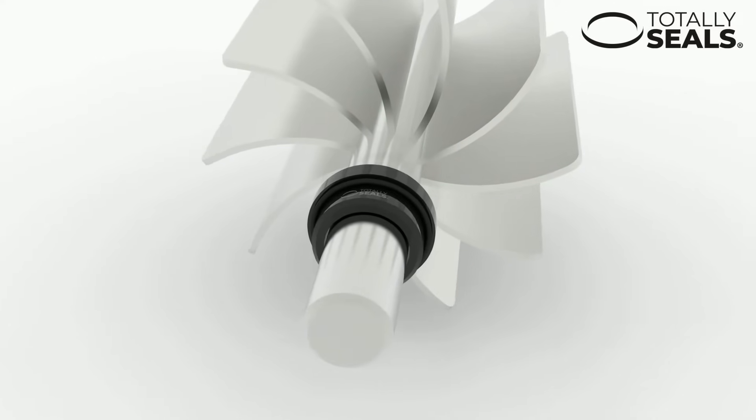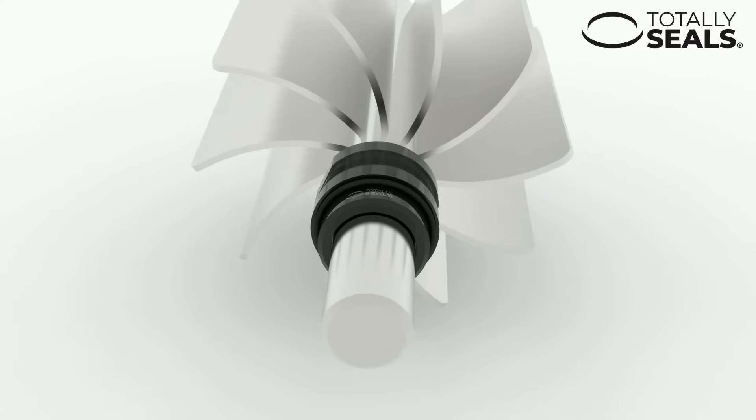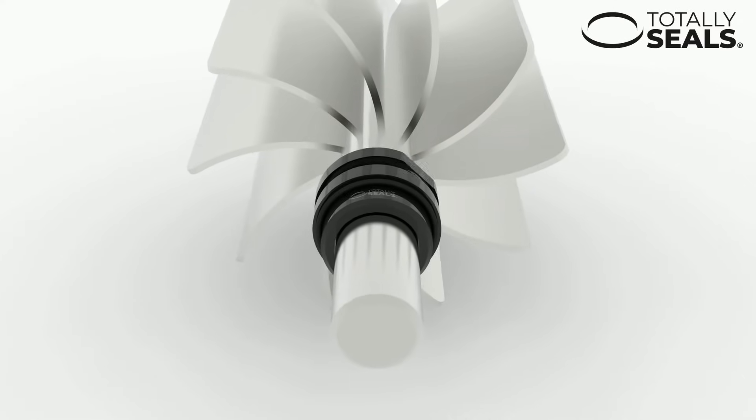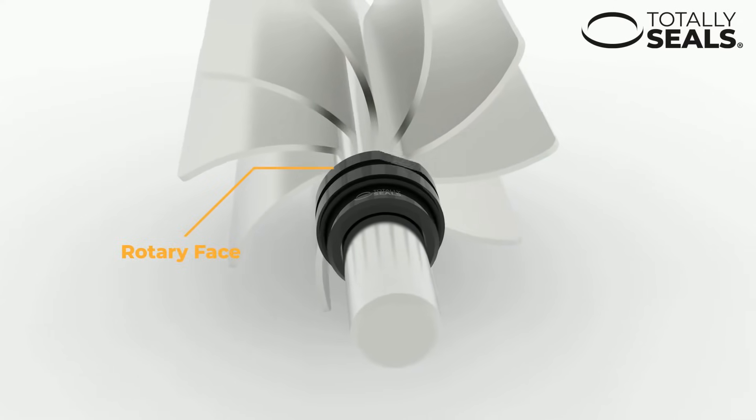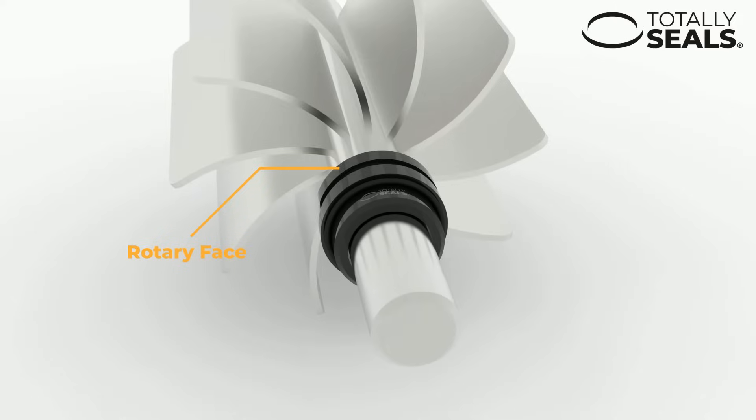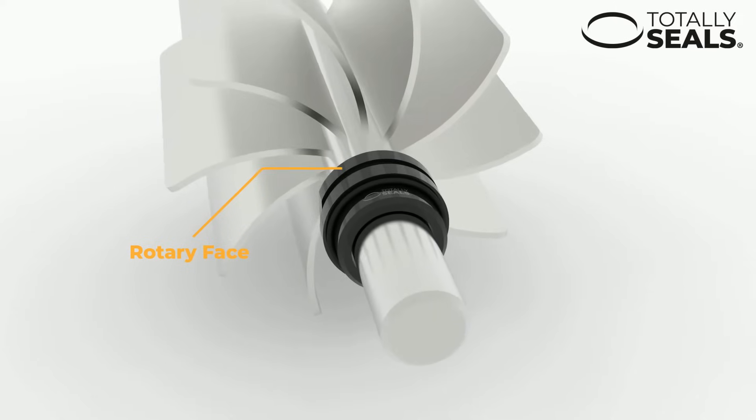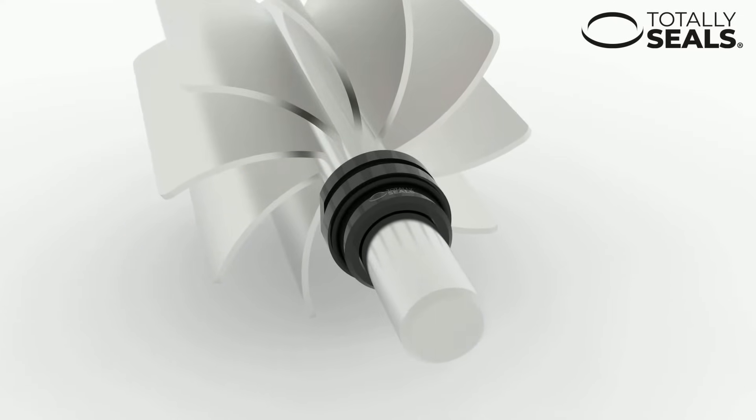A rotary face which, as the name suggests, is free to rotate and is fixed to the shaft. Again, this can also have an o-ring between itself and the shaft to prevent this leakage path.